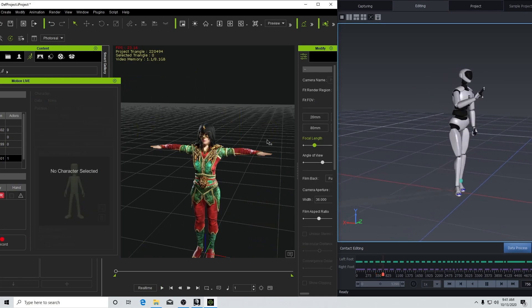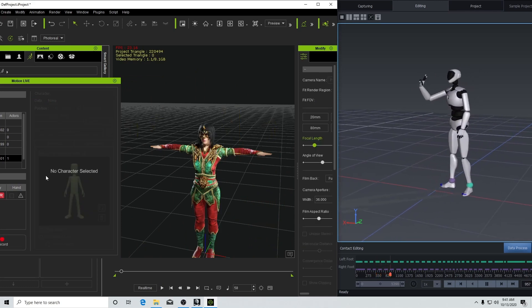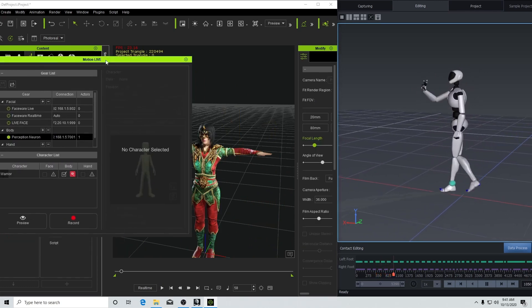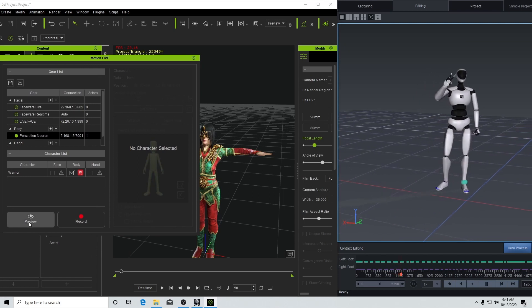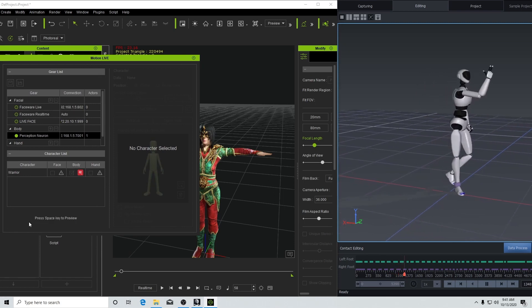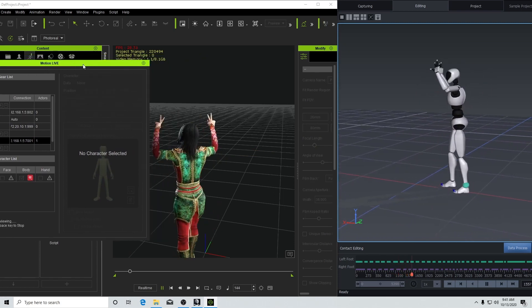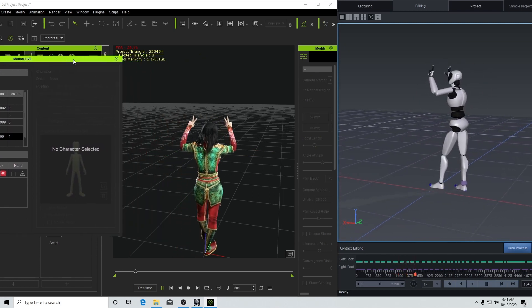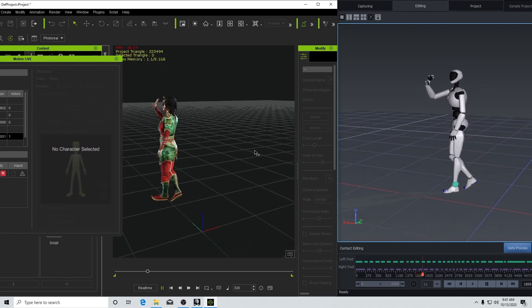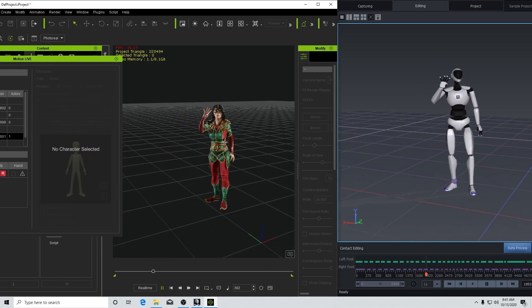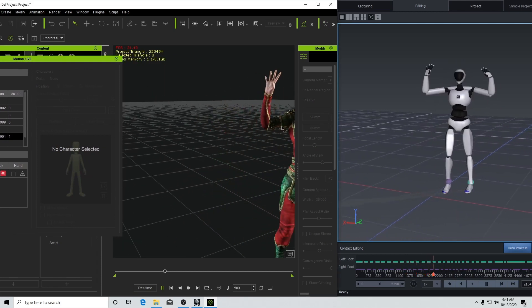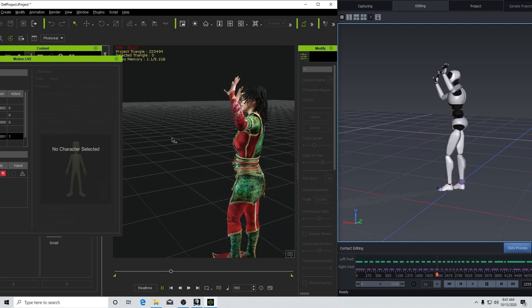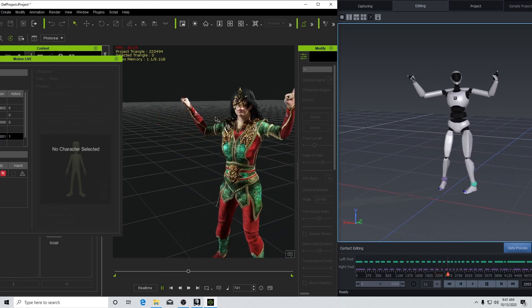So here's our character in iClone. There's our character and you can see the cloth dynamics working on the hair right there. Looks great.